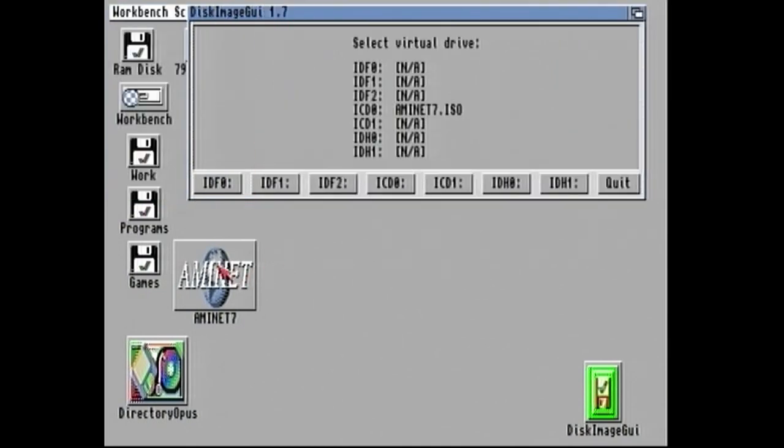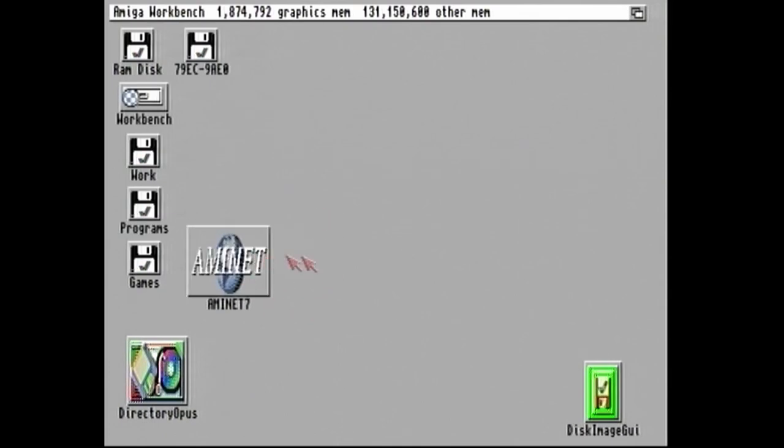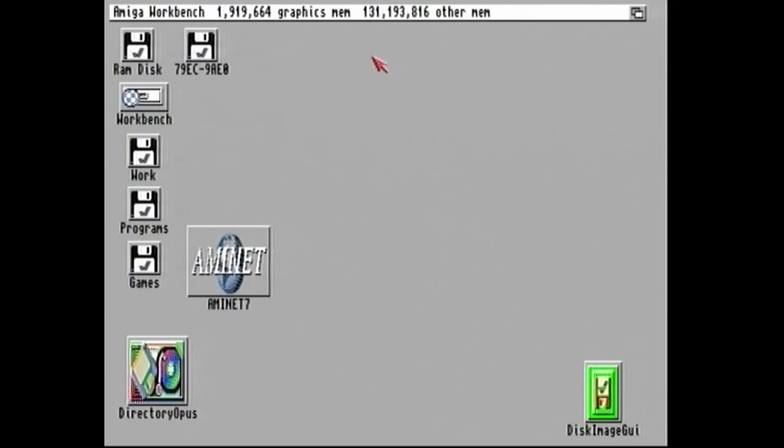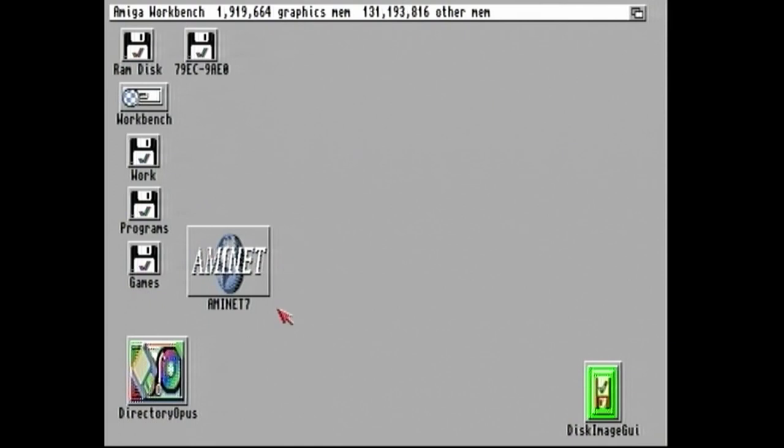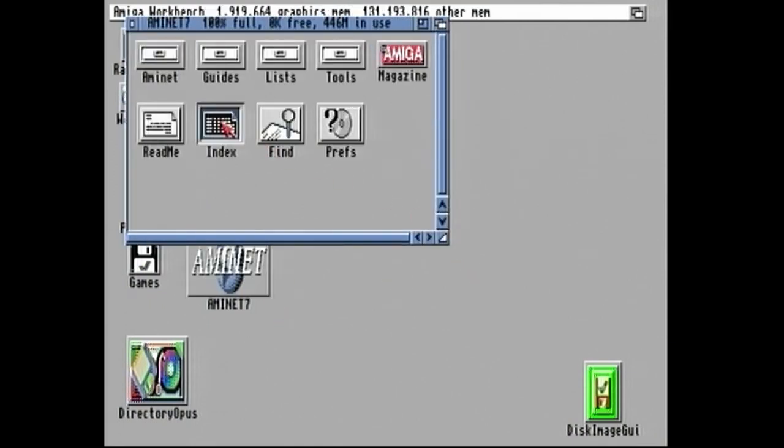And lo and behold, we have Amunet 7. We have our CD. So it's as though I've inserted that CD. I can quit the program, and the CD still exists. As you can see, this is not taking up much memory at all, really. I'm on an A1200. Granted, that is accelerated. I've got the ACA 1233N card, if anybody's interested in the specs. But, yep, our CD is there. But I don't have a real CD drive attached to this Amiga. You may have seen in a previous video that I actually did that. But in this instance, I don't have a real CD drive plugged in. I'm just using this disk image GUI.